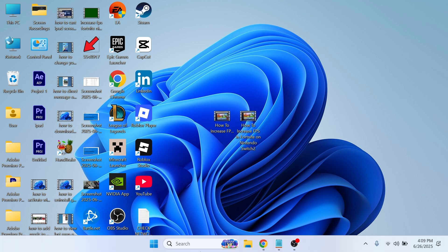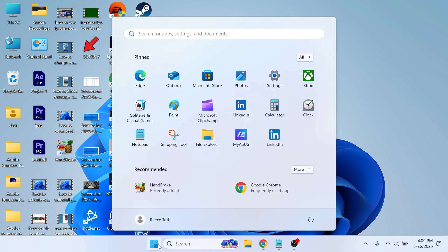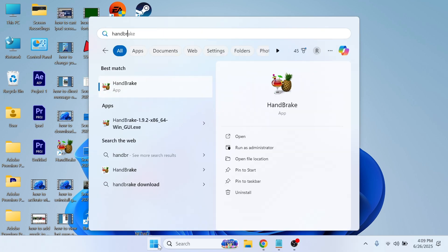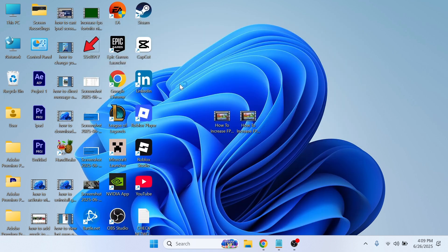Once it's finished installing, open up your start menu and search for the word HandBrake, and then we can open up the application.